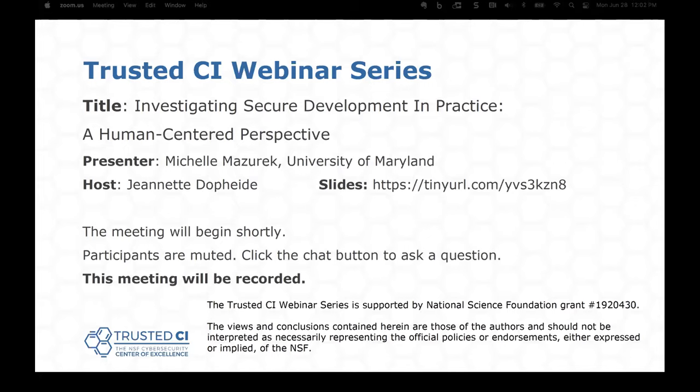Today's topic is Investigating Secure Development and Practice: A Human-Centered Perspective. Our presenter is Michelle Mazarek. Dr. Mazarek is an Associate Professor in Computer Science at the Institute for Advanced Computer Studies at the University of Maryland in College Park. This presentation is part of our Trusted CI 2021 Annual Challenge on Software Assurance, and I will be introducing Sean Peisert to say a little bit about that before we hand things off to Michelle.